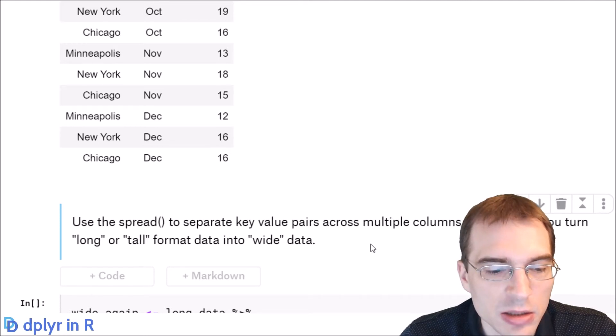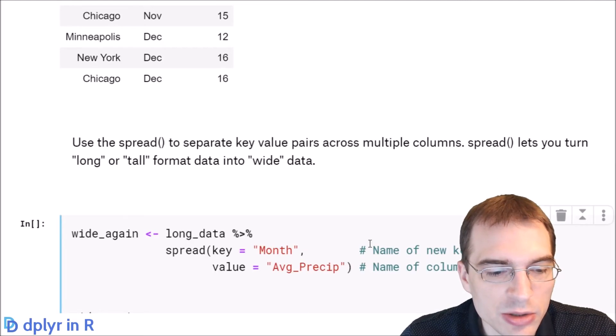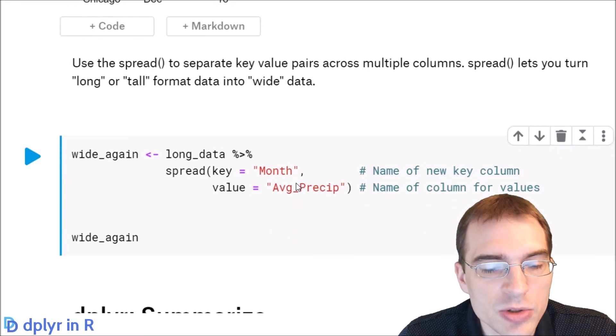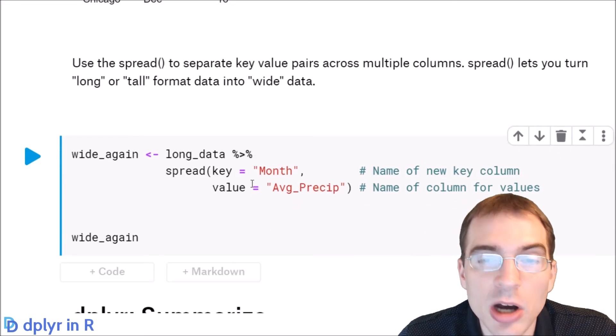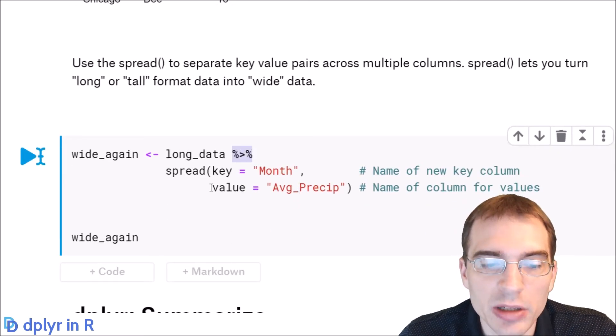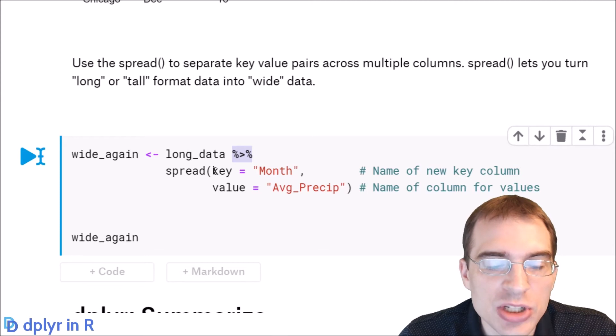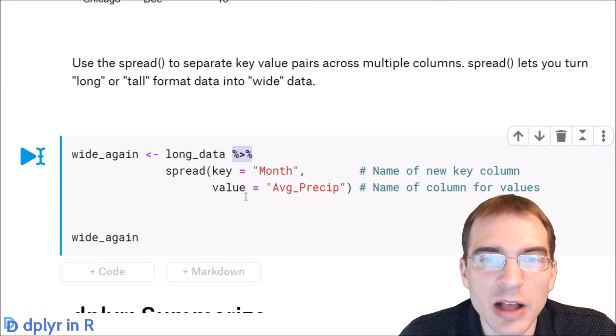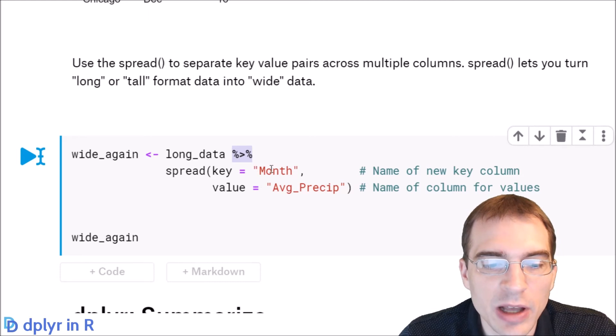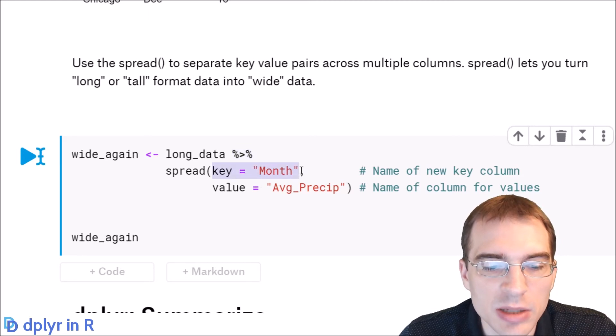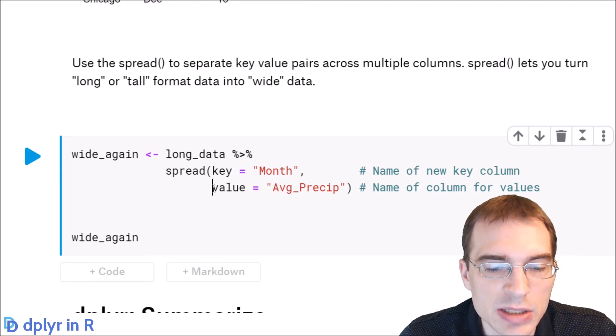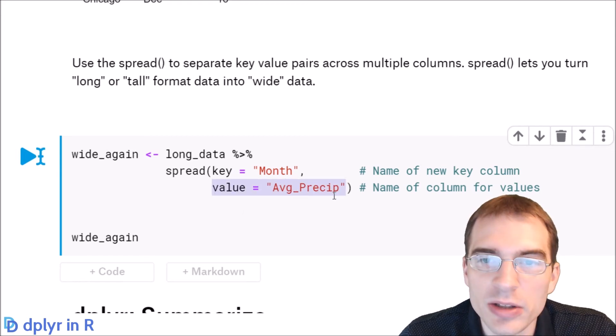We're going to take the long data that we just made, pipe it to spread, and then you just have to provide the key and value columns that you're spreading. We called the key value month, so for key we're going to say month. And then the name of the value column that we're spreading is average precip.